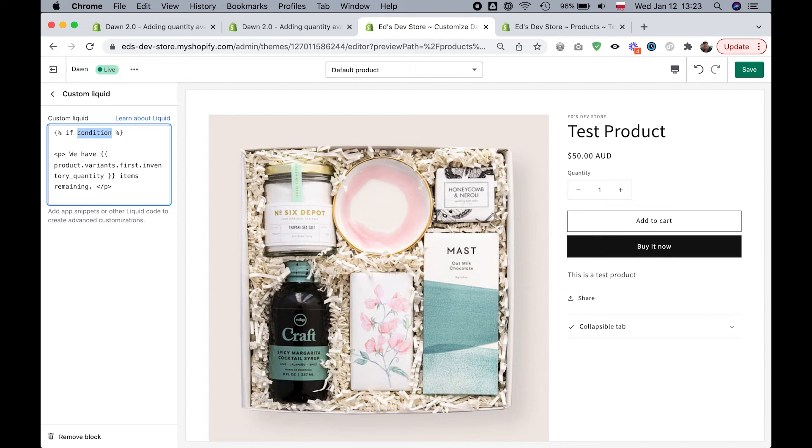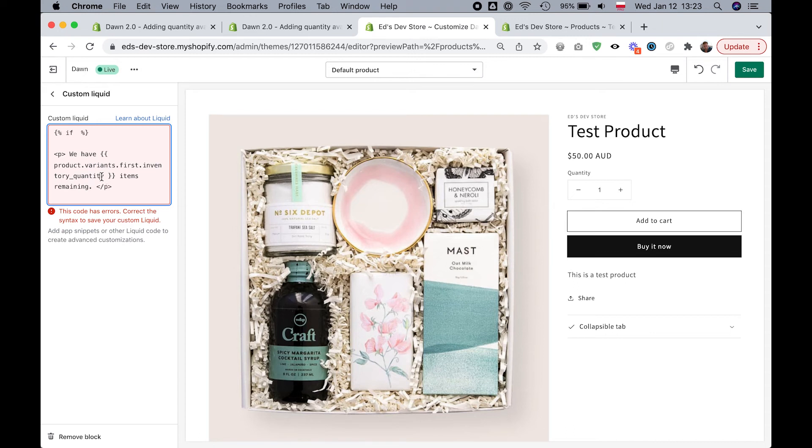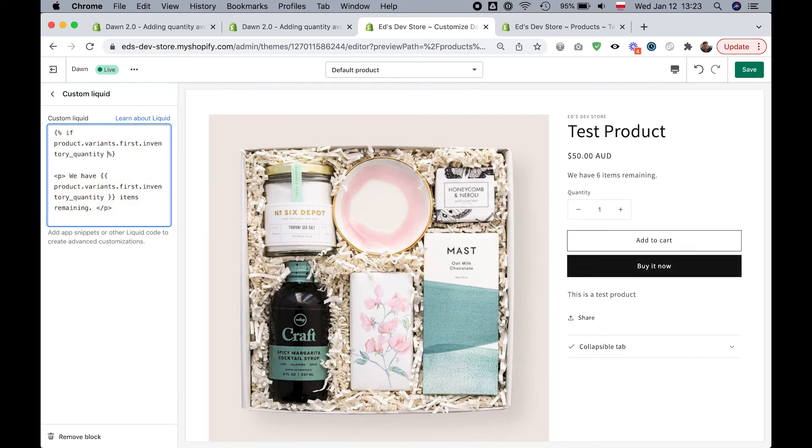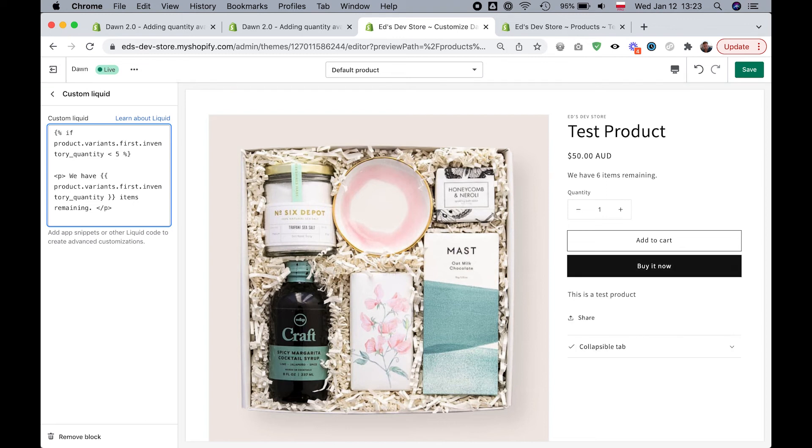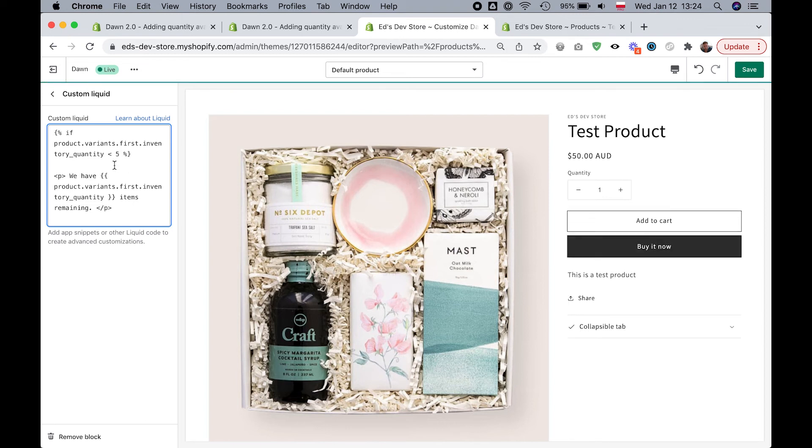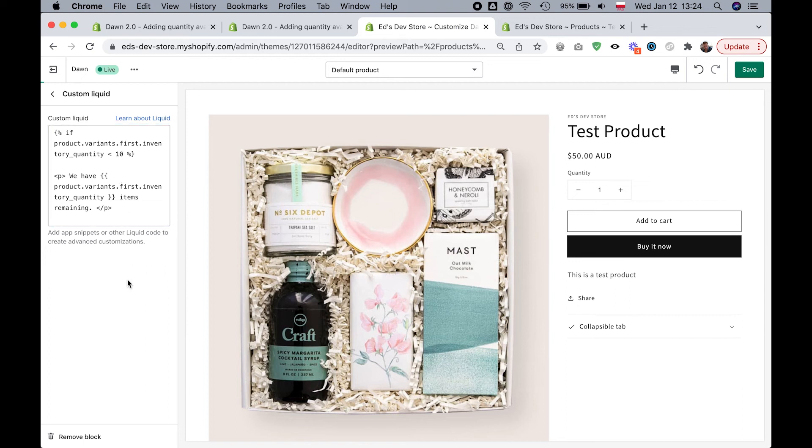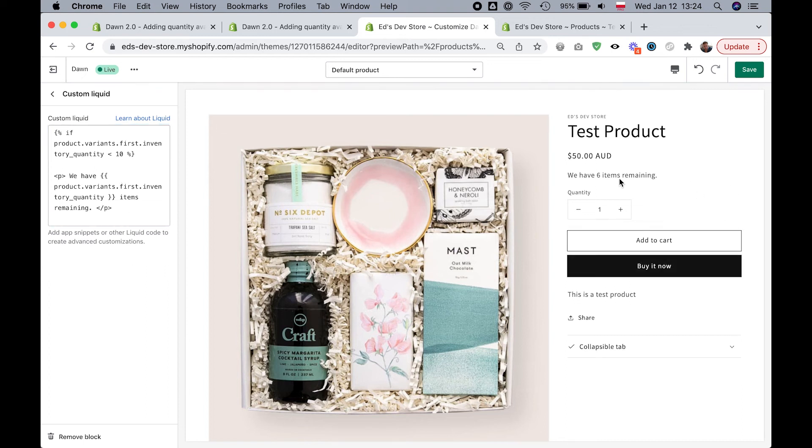What is our condition? The condition is that this number that we're outputting is less than five. You can literally copy this, paste it here, and then we're going to write less than five. Product.variants.first.inventory_quantity is less than five. As you can see, it's disappeared from here because we have more than five. If I had less than 10, it would reappear.